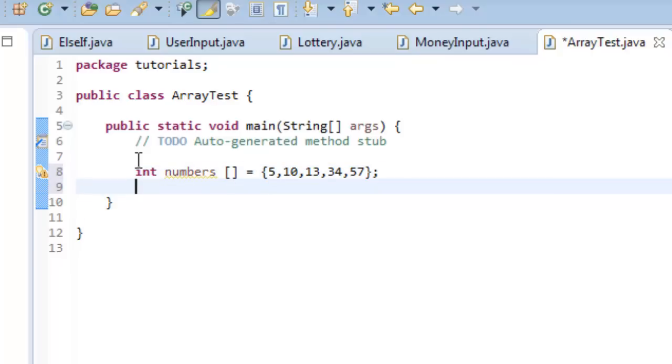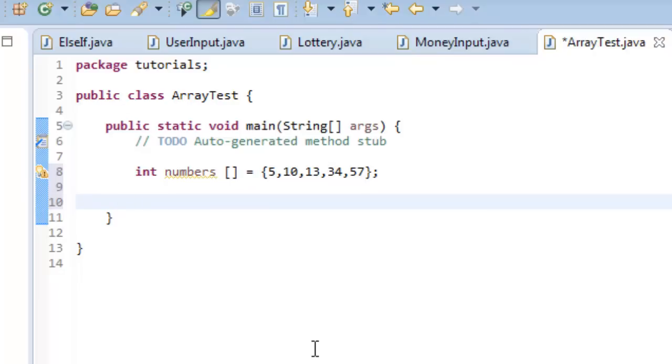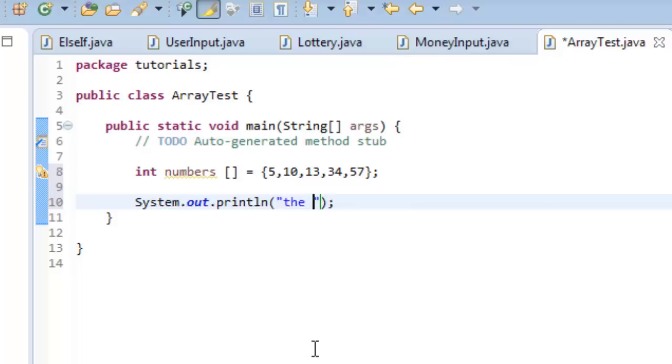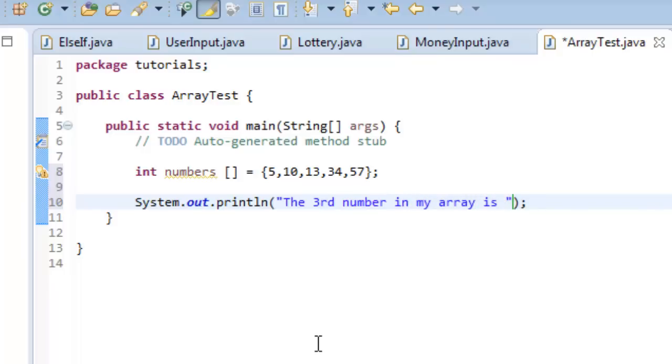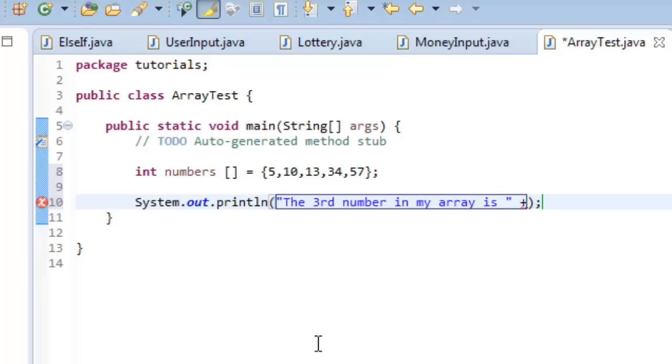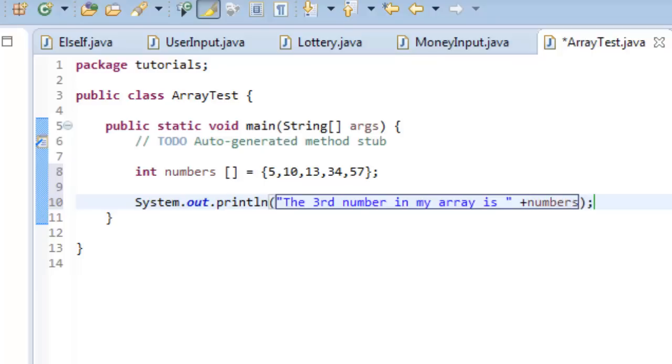And now let's assume that I just want to print out the third value here. So, SYSO, hold down the control key, hit tab for the shortcut. The third number in my array is space. And now I need to reference, so I need to go plus to add this value. And what do I want to, where do I want to reference? I want to reference this number from this array. So it's plus numbers,